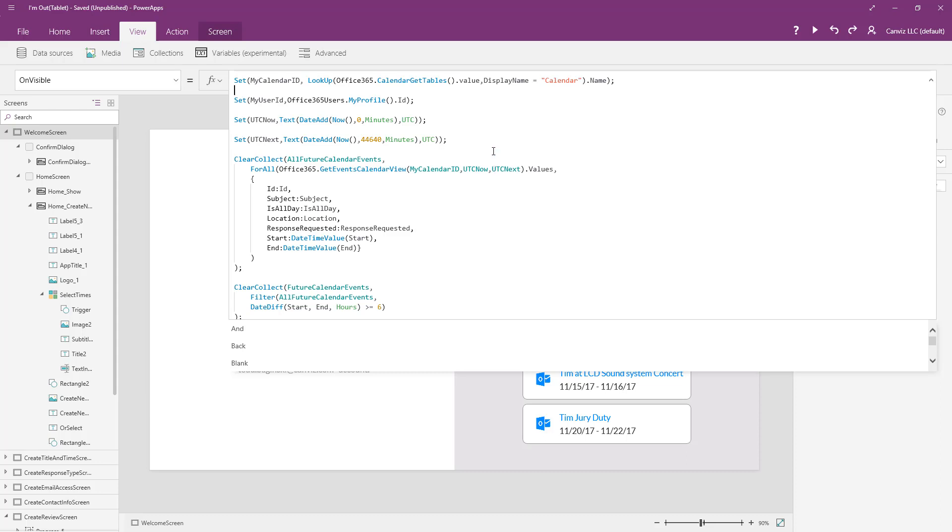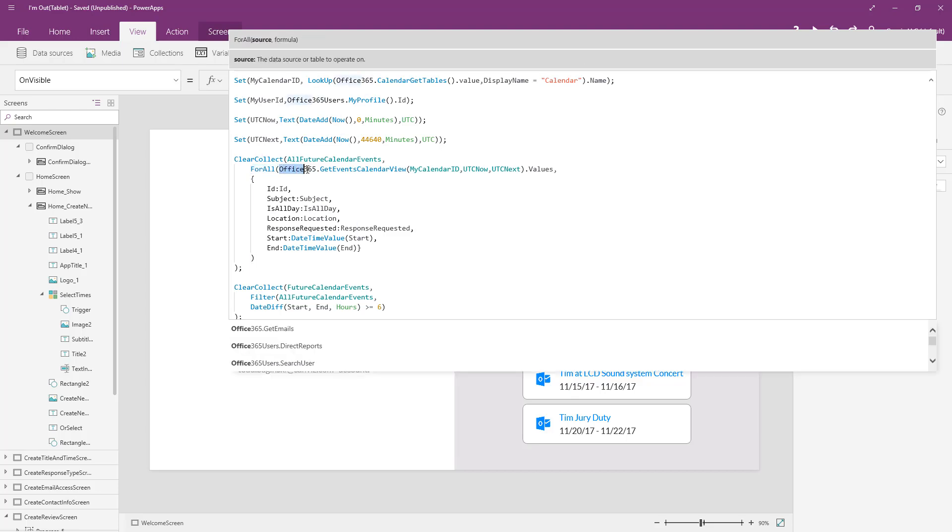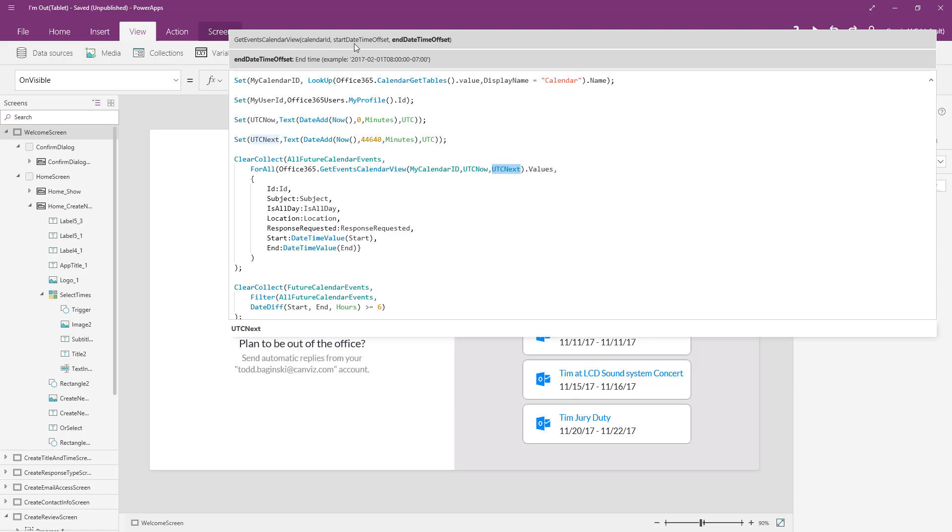So now that I have these pieces of the puzzle ready, the next thing I can do is I can create a collection called all future calendar events. To create that, I'm going to loop through by using the for all. I'm going to loop through office 365 dot get events calendar view. I'm going to pass in that calendar ID that we set at the very beginning. I'm going to pass in UTC now and UTC next. As you can see when you highlight an item in Power Apps, it's just like Visual Studio. Up at the top, it shows you the method name. And here it says it's taking in the calendar ID, the start date time offset as well as the end date time offset.